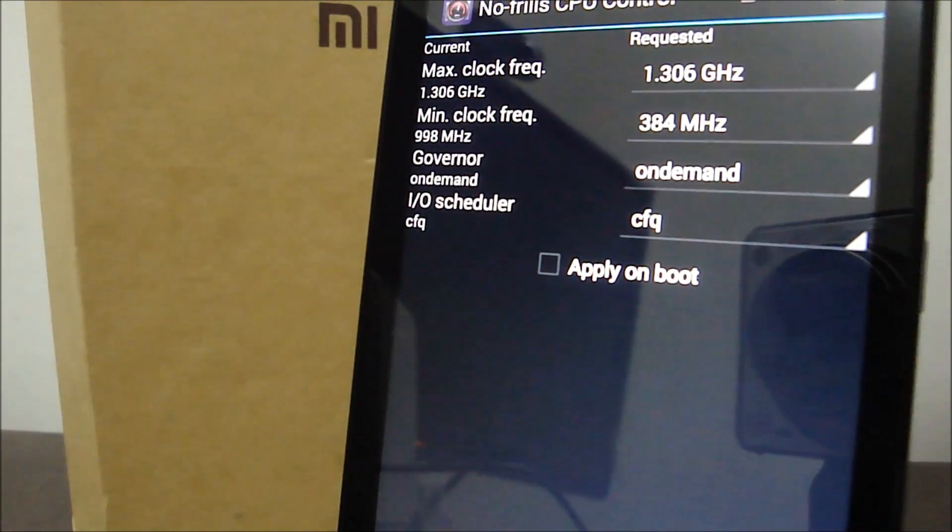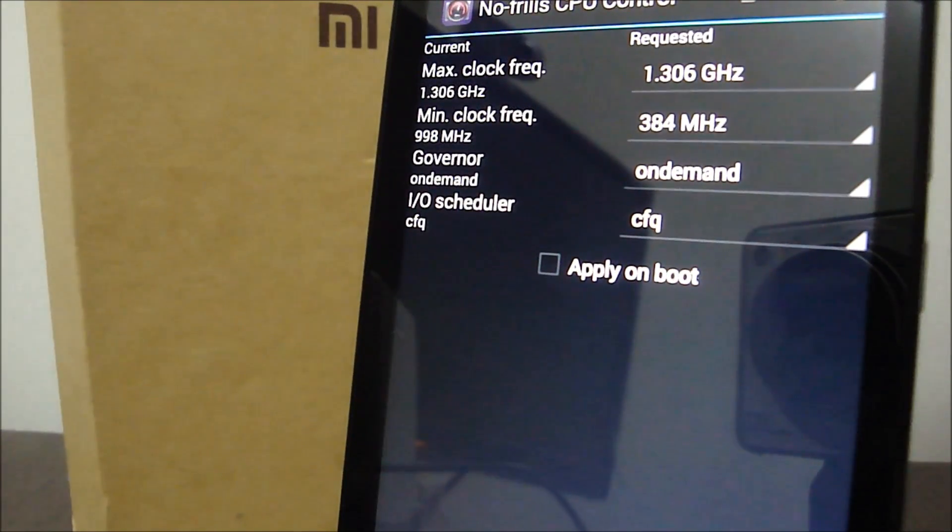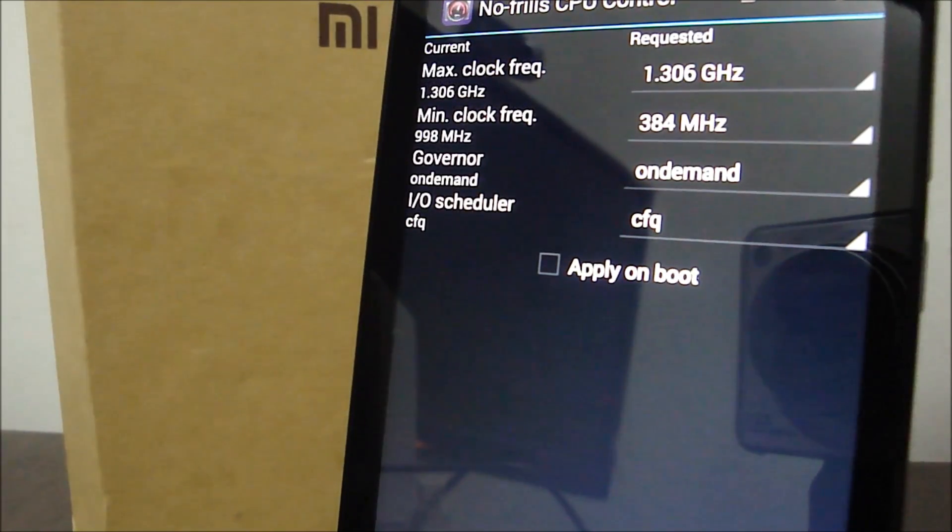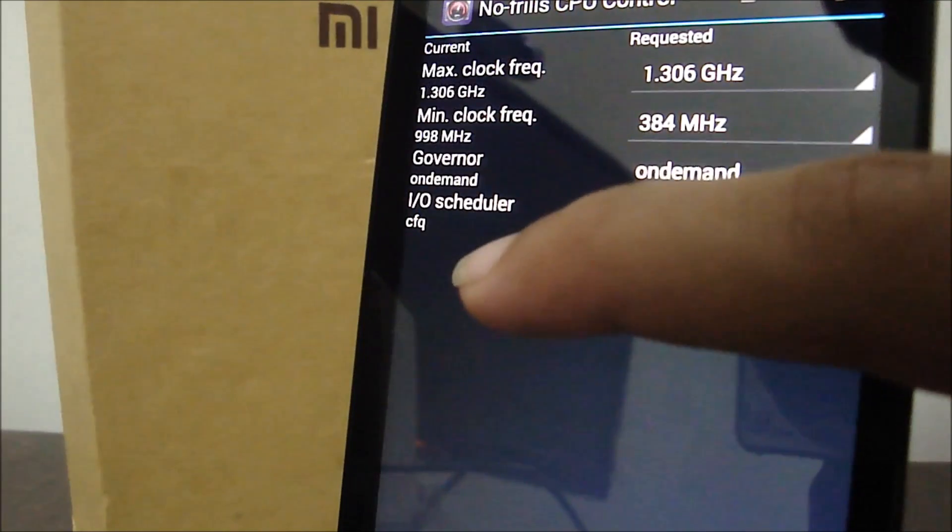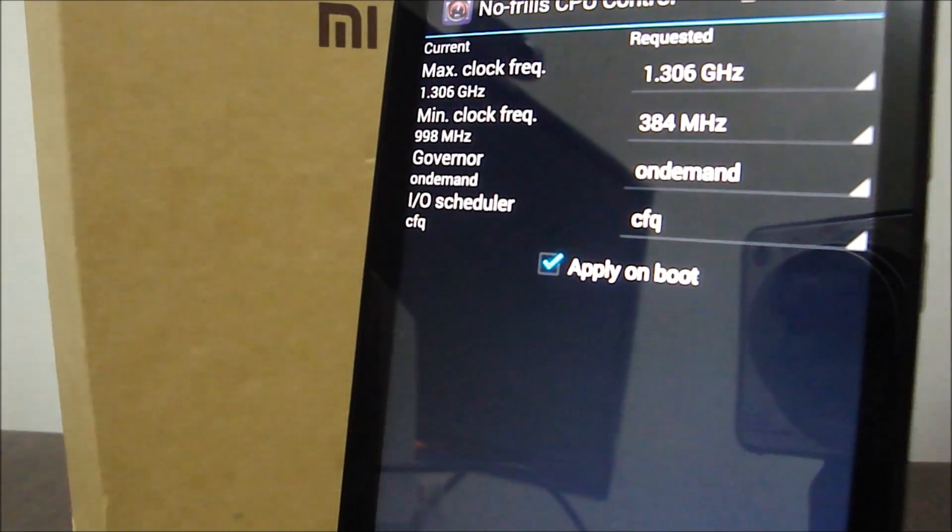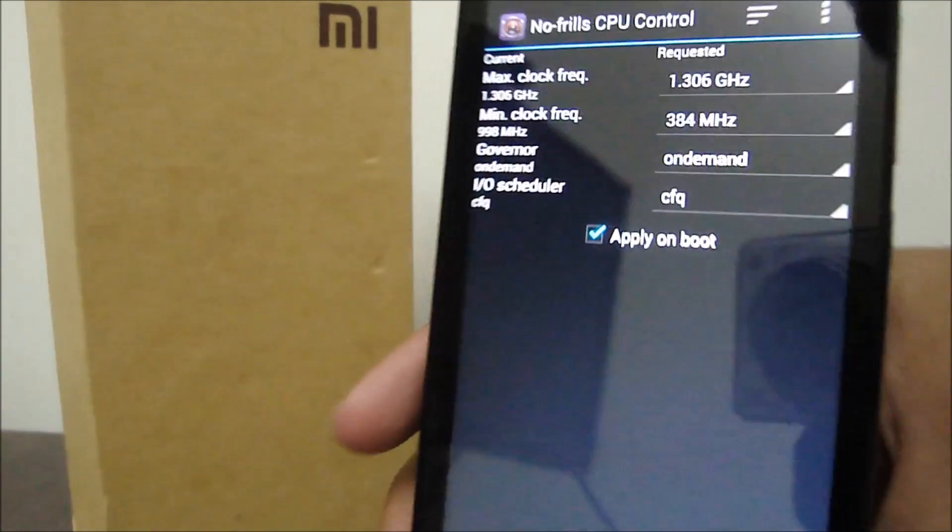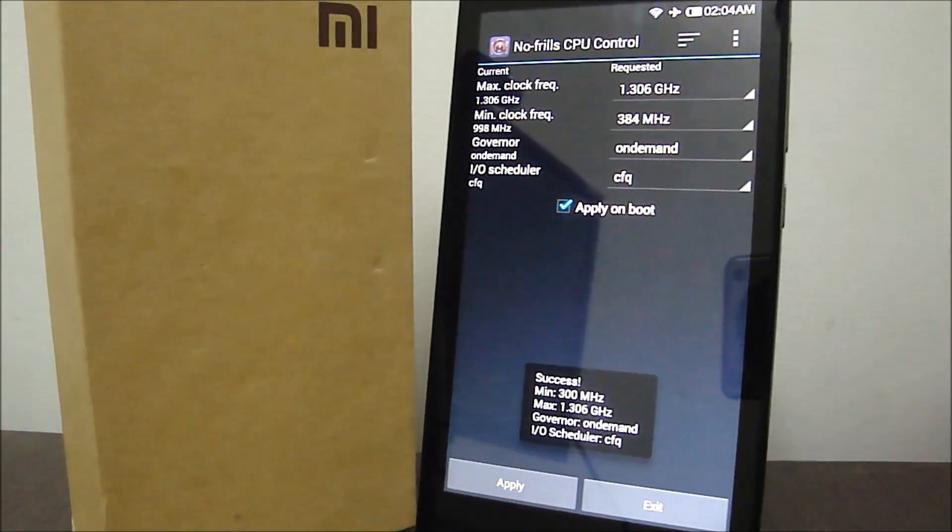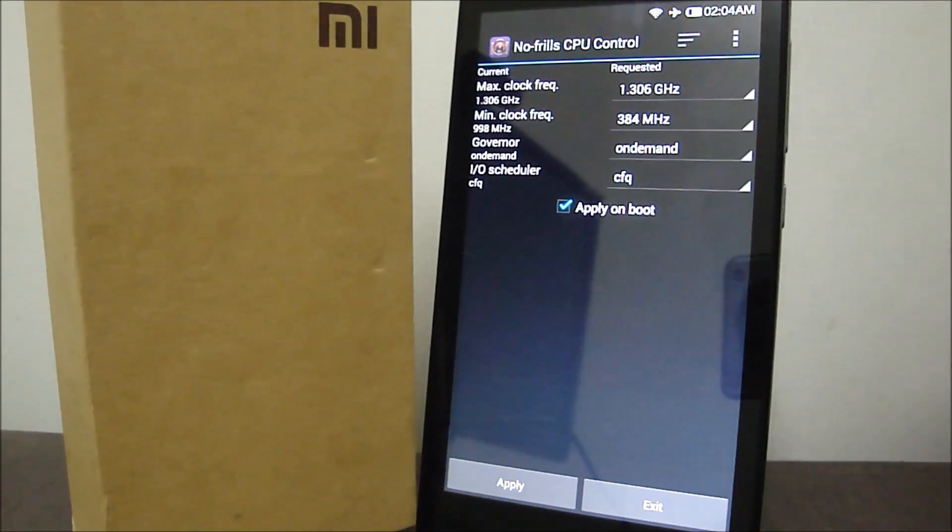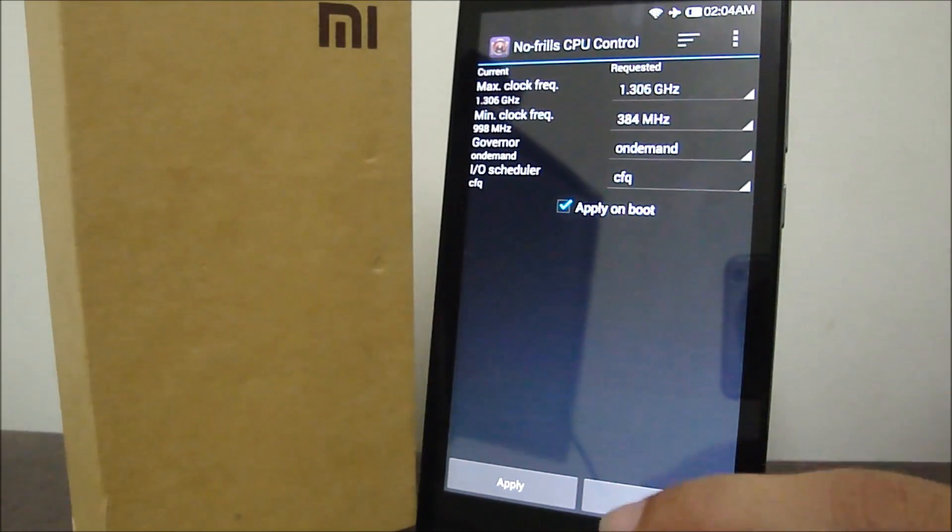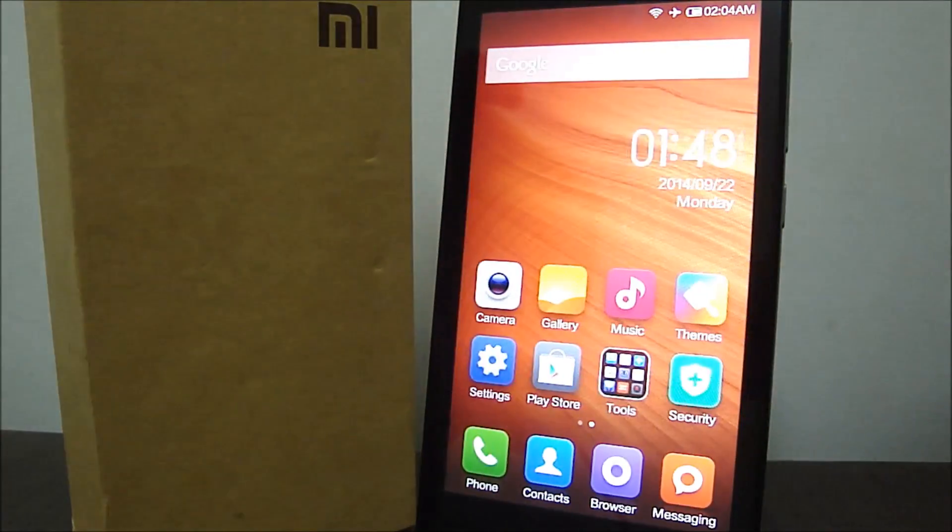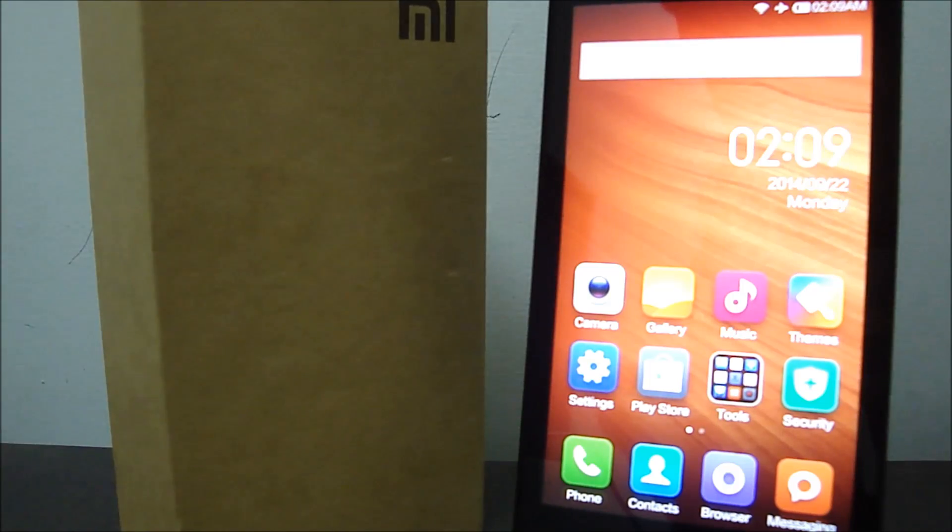So there you go—maximum clock frequency at 1.3 and minimum clock frequency at 384. Leave the governor and I/O scheduler as it is and select the apply on boot option and apply. There you go, it's been set at 1.3 at max and 384 at minimum. Having said that, I cannot one hundred percent promise you that the heating issues will be gone, but I use it for a lot of gaming, texting, and a lot of browsing, so it helped me a lot.